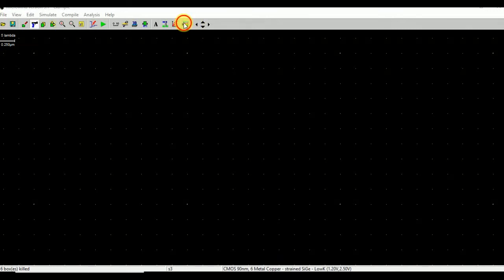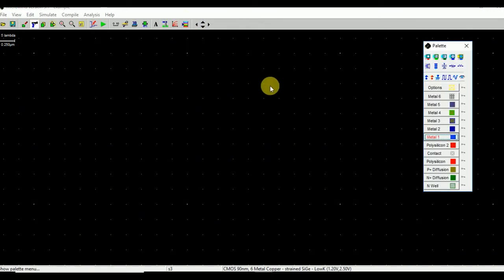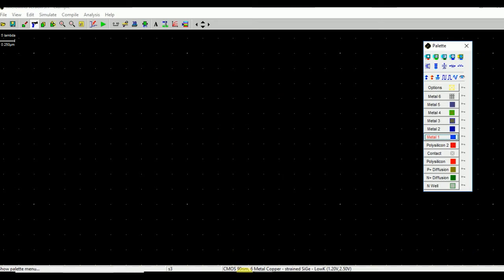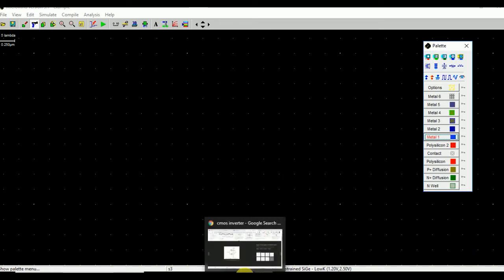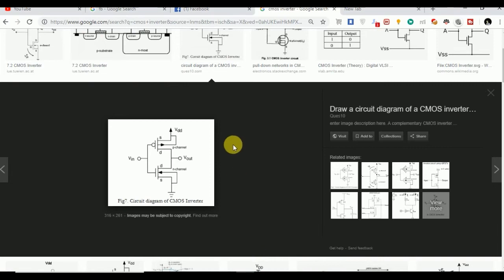Hello to everyone, in this video I am going to show you how to design a CMOS inverter on MicroWin software. First of all, let's have a look at the CMOS circuit diagram.